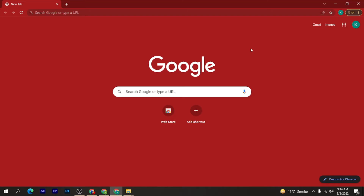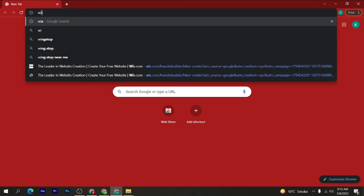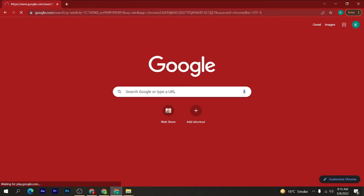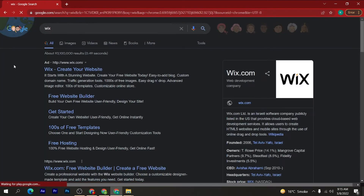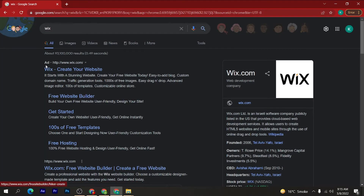Welcome back to my YouTube channel. Today in this video I am going to show you how to create a Wix account for free in 2022. Let's get started. First of all, open your Google Chrome browser and in the search bar type 'Wix' and search. You can see the first website, wix.com — open it.